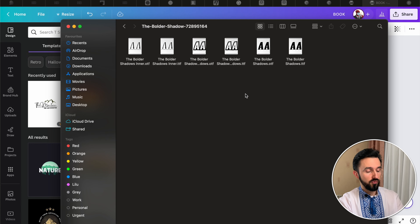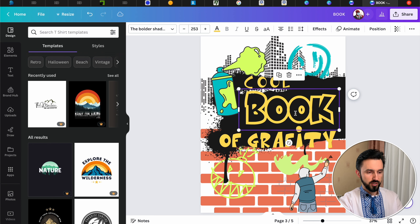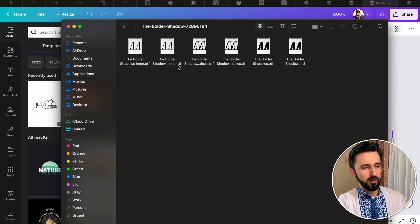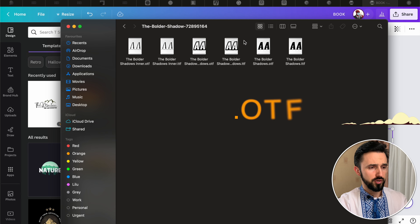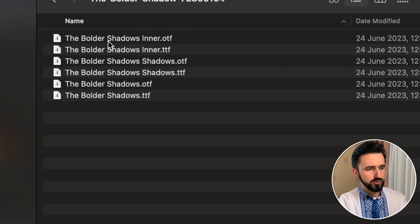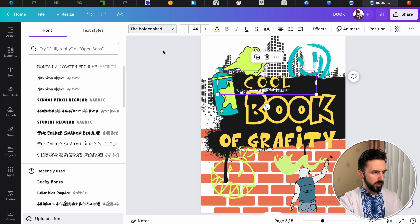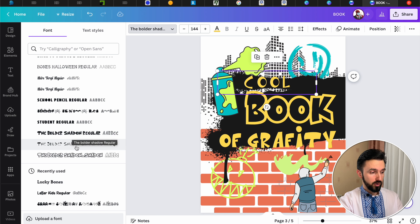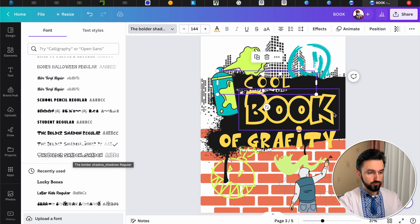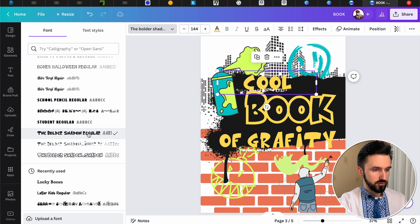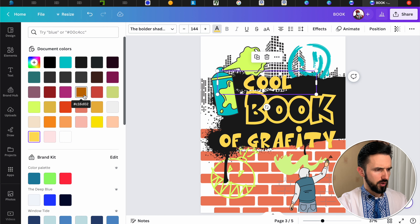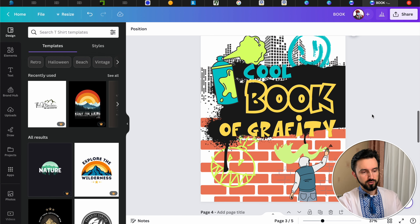Now we see three different styles — the first, the second, and the third. There are both OTF and TTF files, so you need to use the OTF files. Let's check — the names are Boulder Shadows, Inner Shadows, Shadows, and just Boulder Shadows. You can check each by clicking here. There's Boulder Shadow Inner, Boulder Shadow Regular, and Boulder Shadow Shadow. You can change the color to whatever you want — here is the new graffiti style.